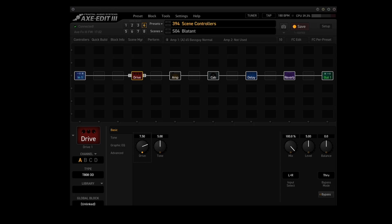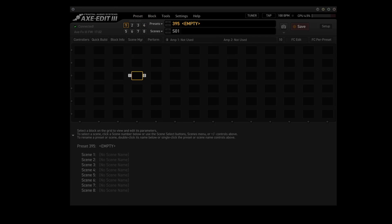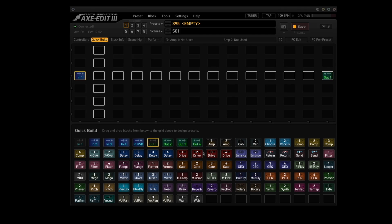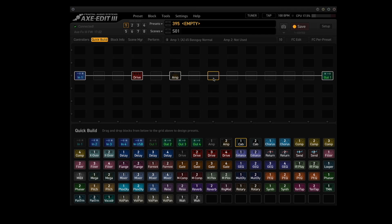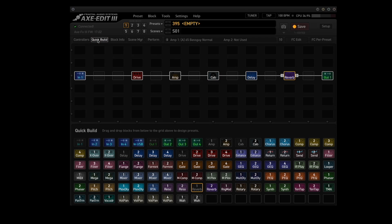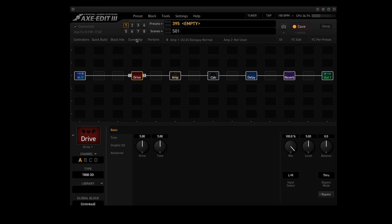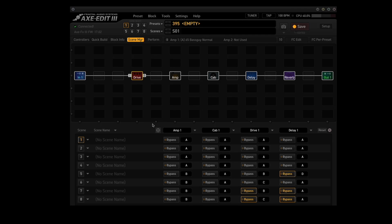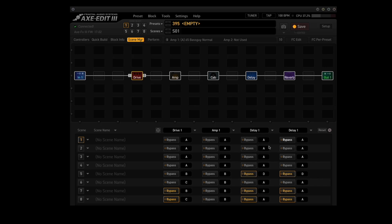Let's build a simple preset and set up scene controllers. Let's go to preset 395, which is empty. I'm going to mimic the prior preset using 4 scenes, so let's use quick build: input 1, output 1, connect them, drive, amp, cab, delay, and reverb. Now turn off quick build. We've got our first scene created. Let's click on scene manager. Scene manager allows me to set up the other three scenes to match scene 1 — changing to drive 1, cab to amp 1, delay 1, and reverb 1. Scene manager lets you take any four blocks from the grid, specify what channels they'll use, and specify if they're active or in bypass. For the first four scenes, all four blocks are set to channel A.